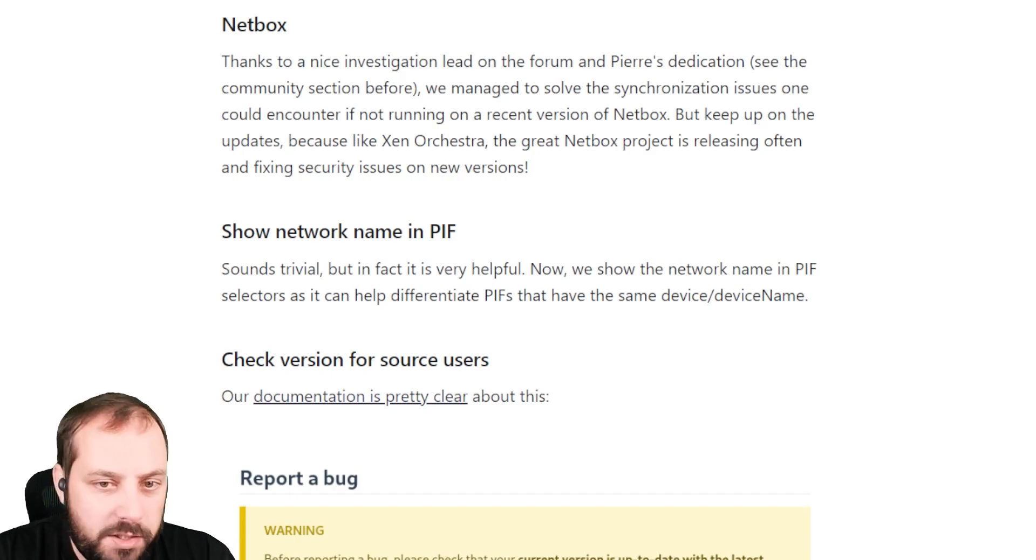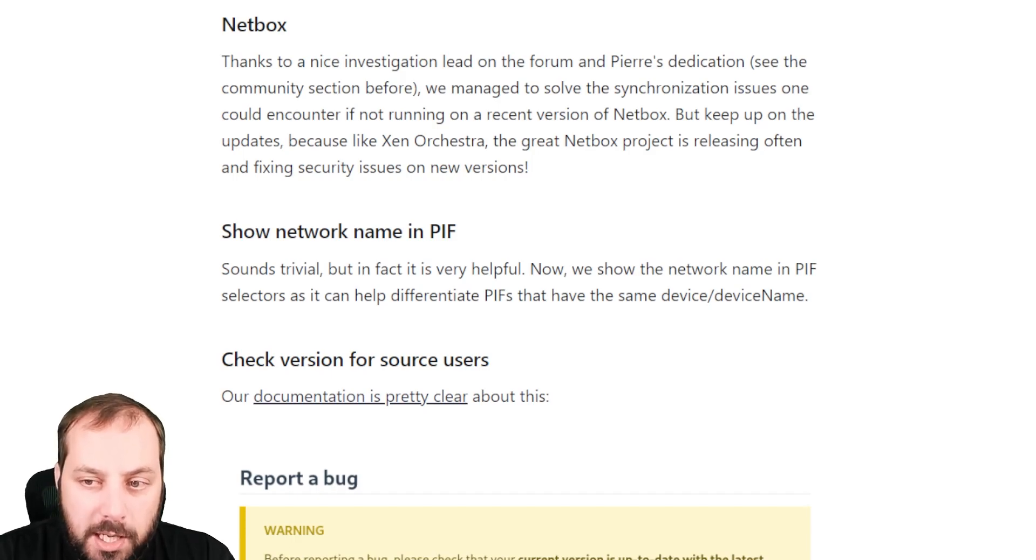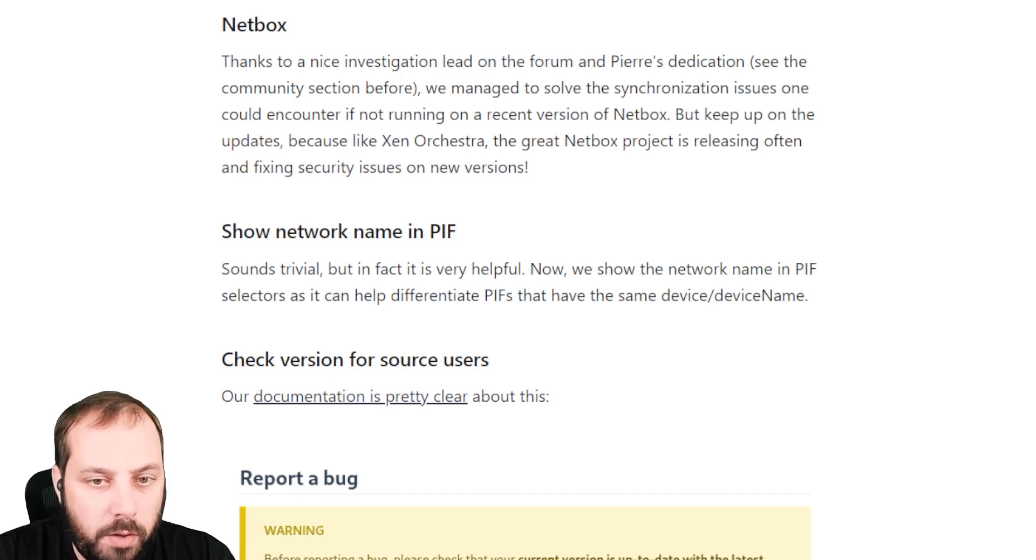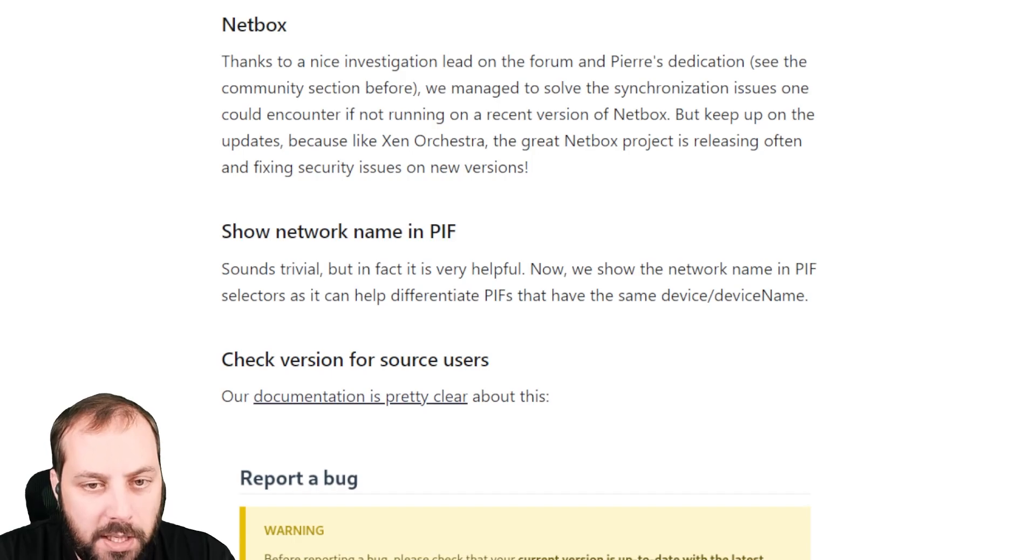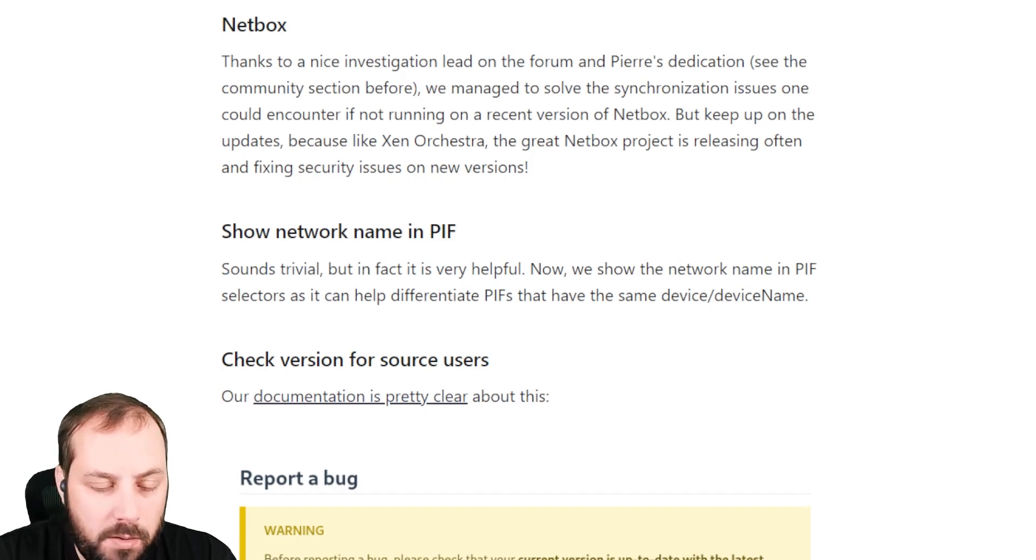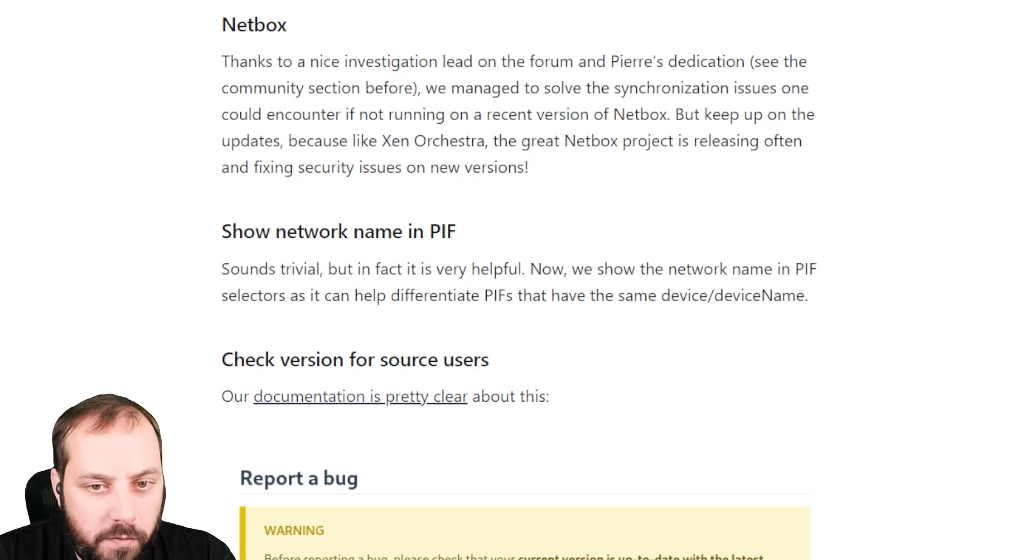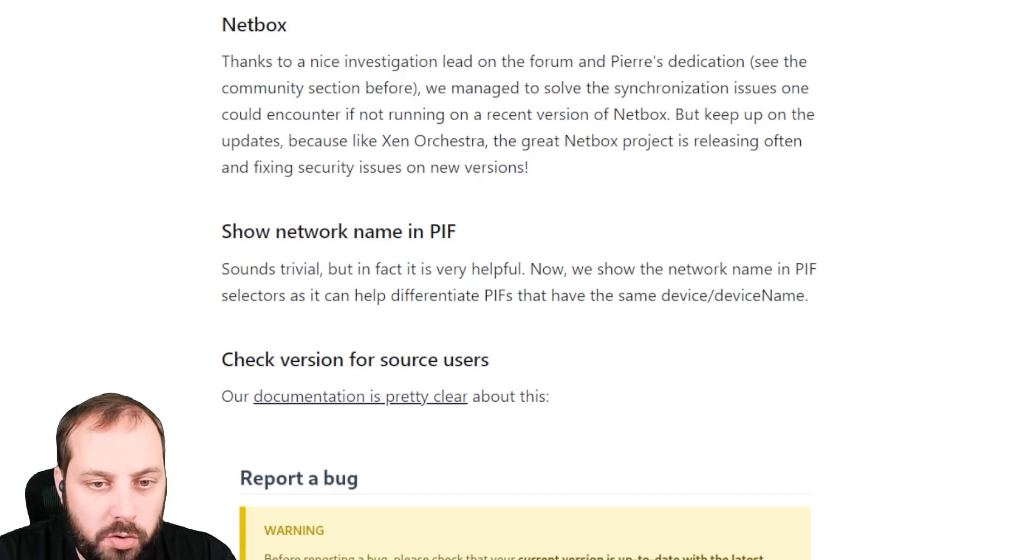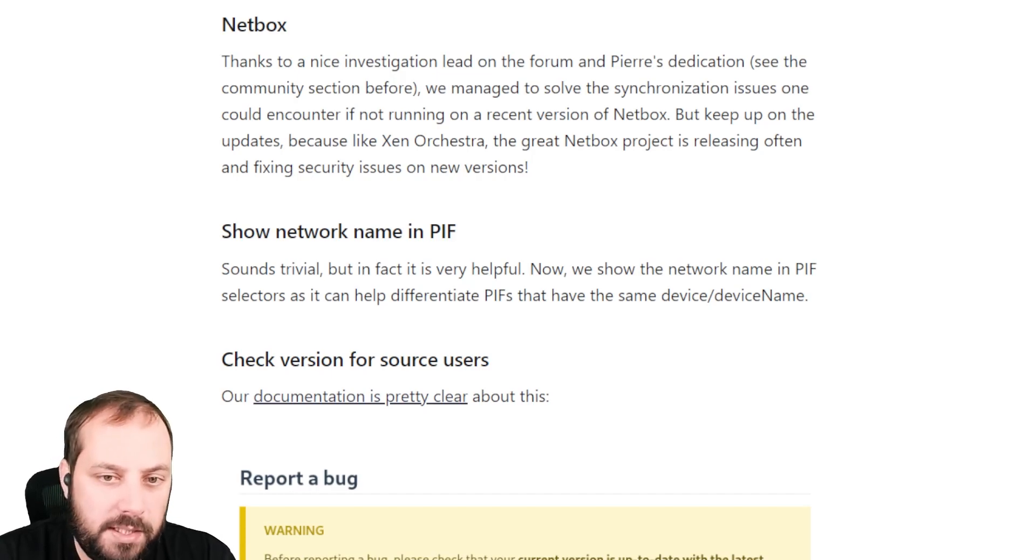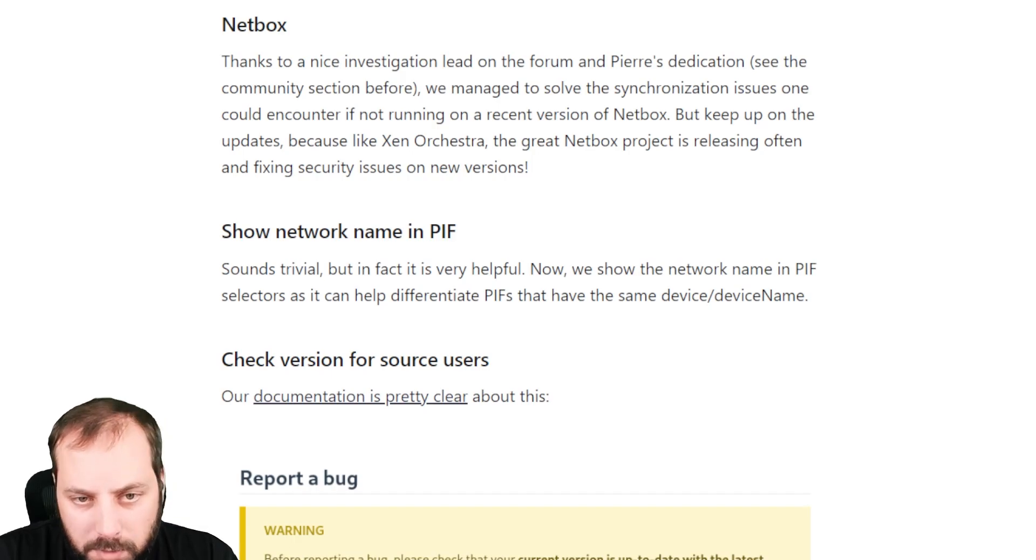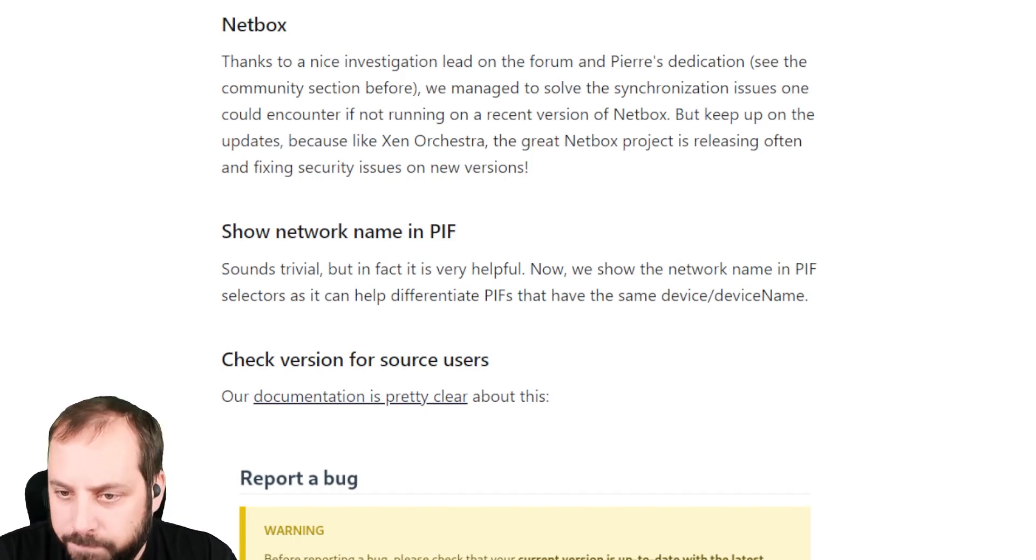The next quality of life improvement is showing a network name in a physical interface, which is really helpful when you create a network and so on. You are now more aware about which physical interface you are dealing with at zero, one and so on. It's quality of life and helps people to get sure that they are doing something that makes sense with the hardware. It's small, but in terms of quality, pretty high.